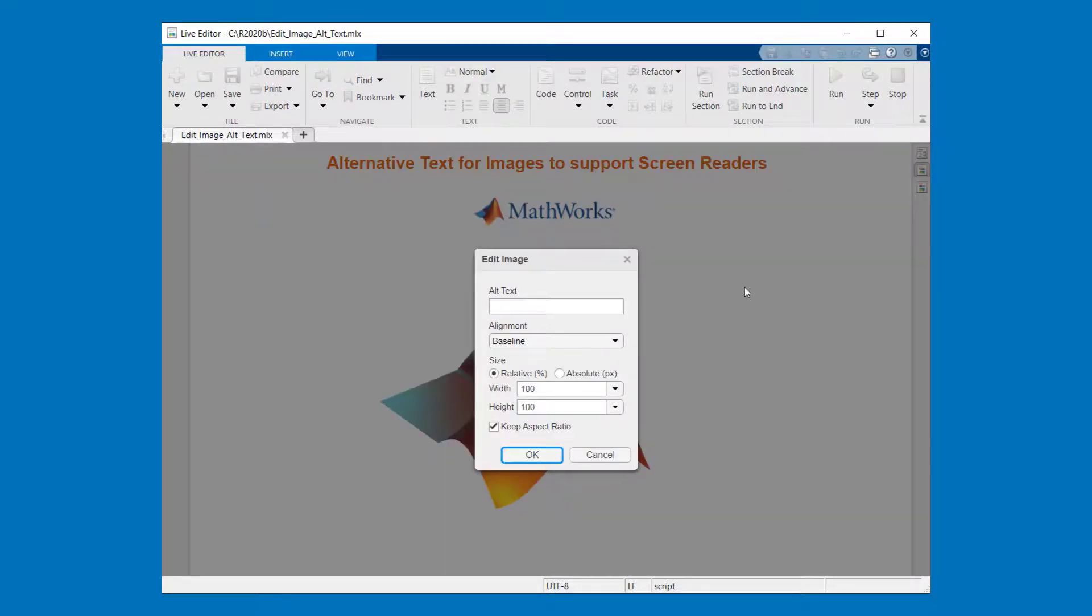Now you can enter your alternative text and besides that you can change some image settings. For example the alignment and the size.